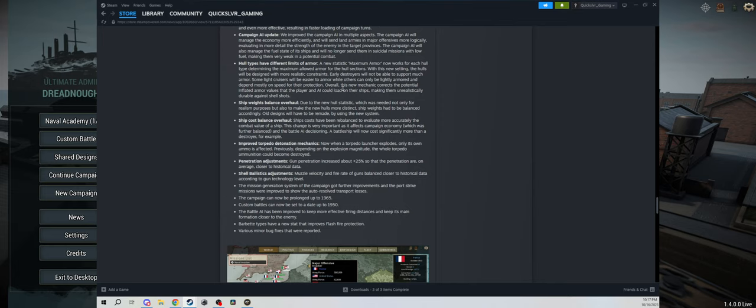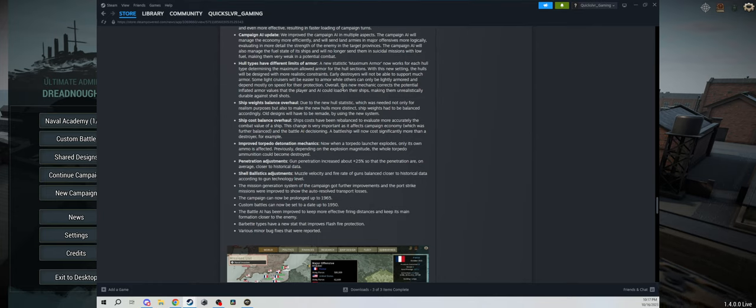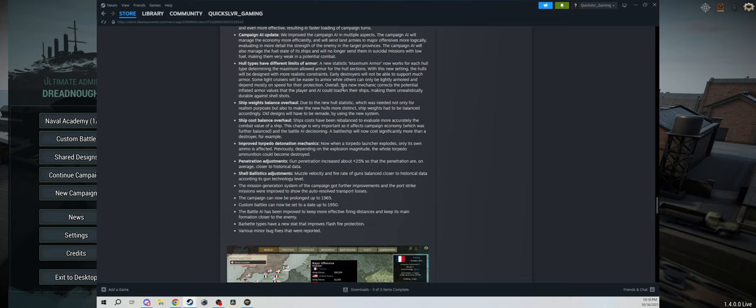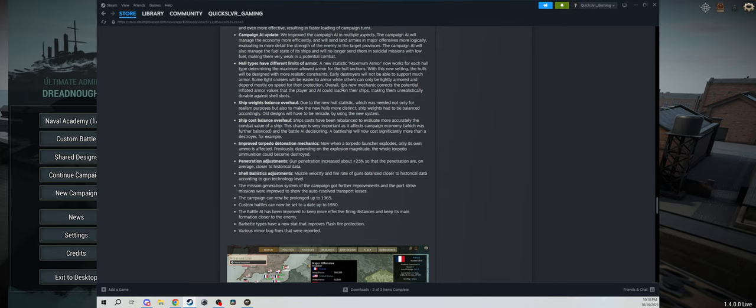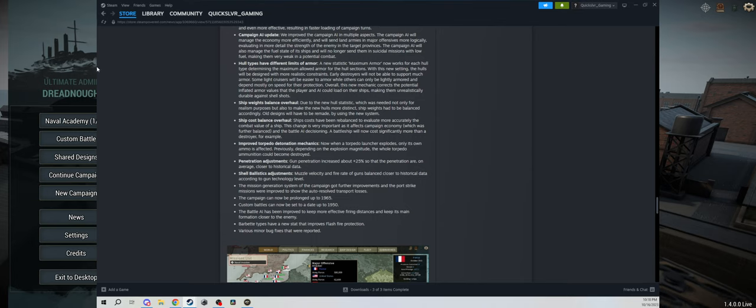Destroyers weren't known for having tons of armor, so I like that. I understand other people don't like it. I'm not going to tell somebody that they're right or wrong. Everybody has their different ways of playing. Some people really enjoy creating super invincible ships, some people really enjoy the more realistic historical aspect of the game.